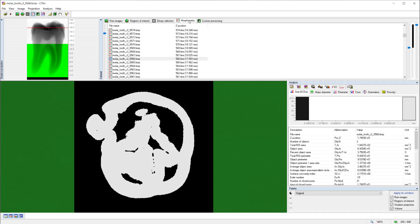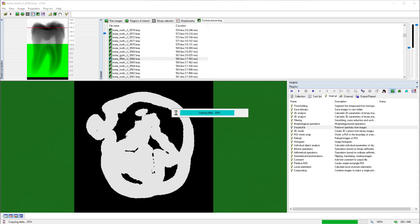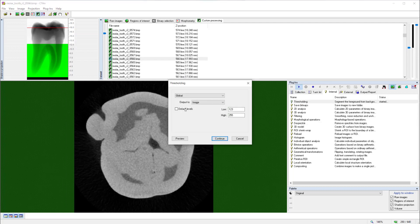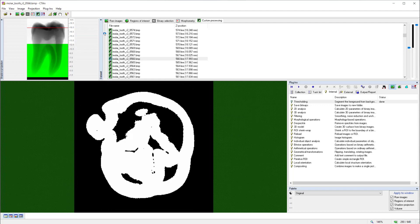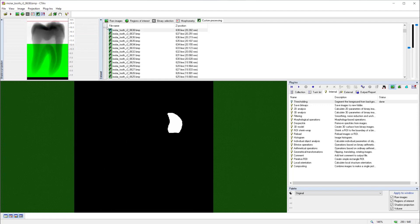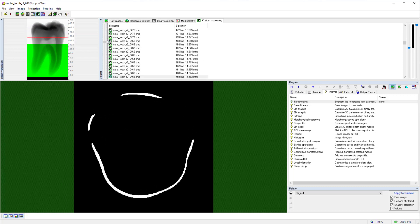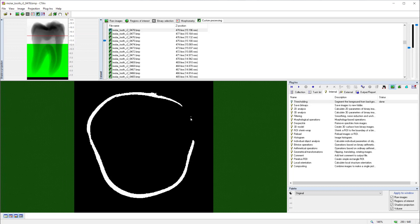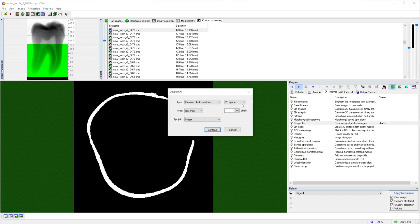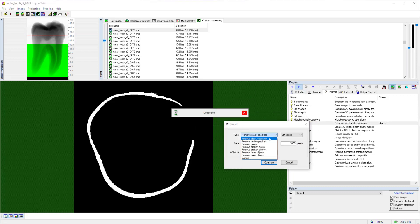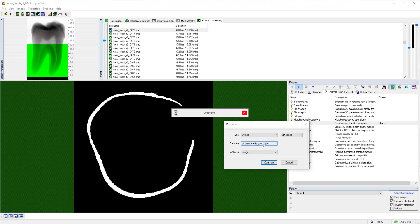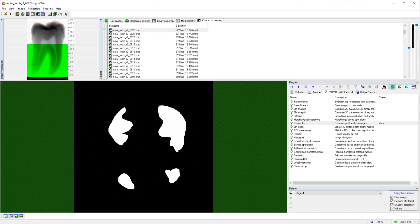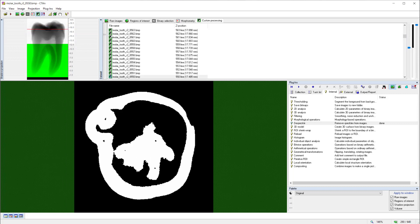Now we could make measurements at the morphometry page, but in this case we will move on to the custom processing page. And we will apply the same threshold by clicking Thresholding and Run and applying a threshold value of 124 to 255. Now at various cross-section levels, we might find disconnected binarized objects that we would prefer to exclude from our measurement. And the function Despecle allows us to do this. I can run Despecle, and I can choose the function Sweep, and I can set it in 3D space to remove everything except the largest connected object. In this case, disconnected objects will disappear. I can safely use this extreme form of Despecle here because the enamel is all connected as a single object.